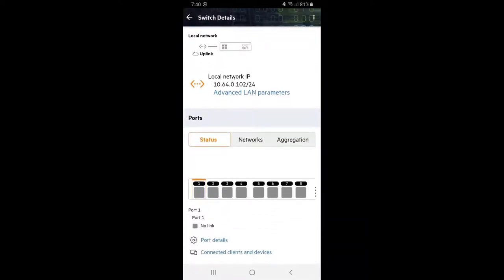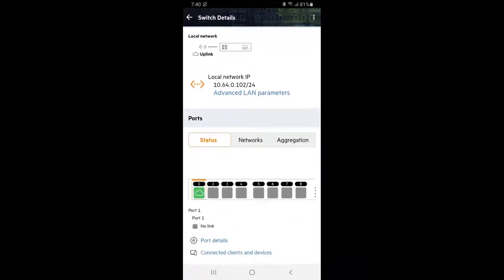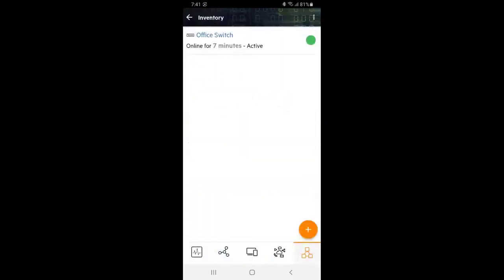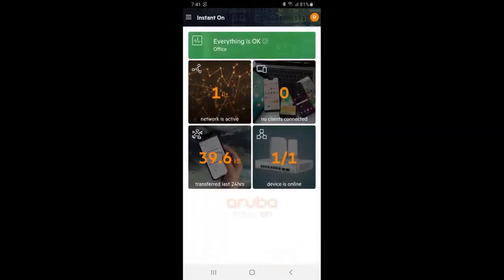You can see port 1 is plugged into our router and it's been used for Instant On portal management access as indicated by the cloud icon. Let's plug in our marketing PC into port 3. After a few moments, you will see port 3 status change to green.